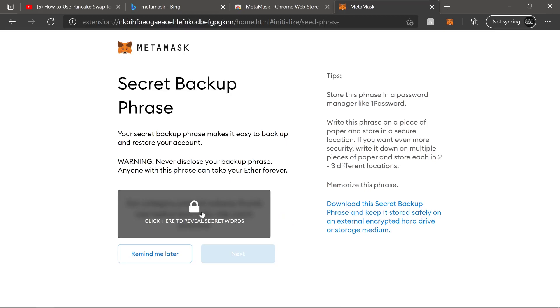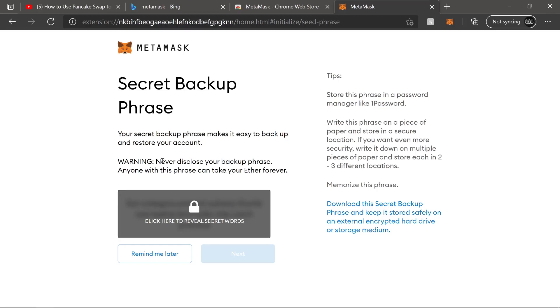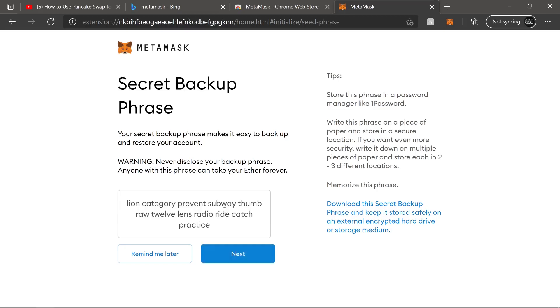So this right here, it's going to reveal your secret words. For this demonstration, I'm never going to use this wallet ever again. So that doesn't bother me. I'll go ahead and click and reveal. But for you, you've got to understand that this is the only way for anyone or you to be able to get back into this wallet from any other device. So like they say, warning, you want to never disclose this backup phrase. Anyone or anything with this phrase can take any of your tokens. It says Ether, but this is any tokens. They can take it forever. So let's go ahead and click and reveal.